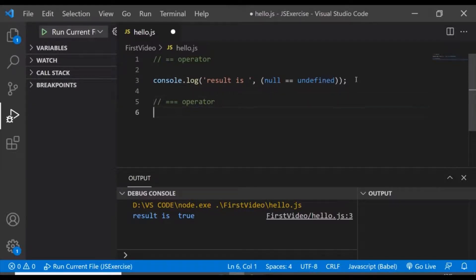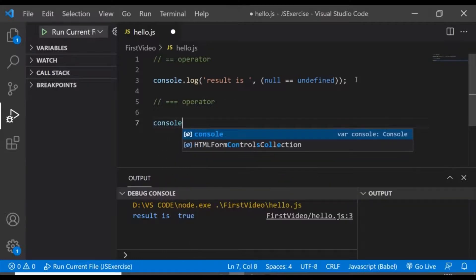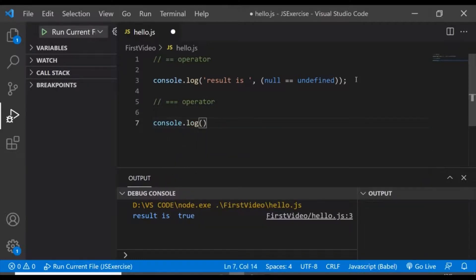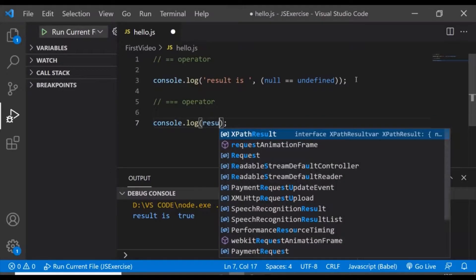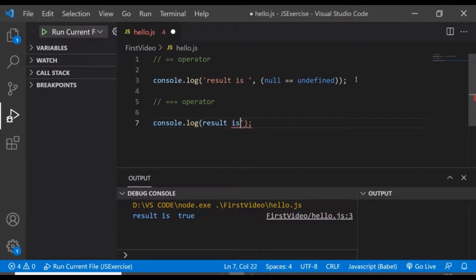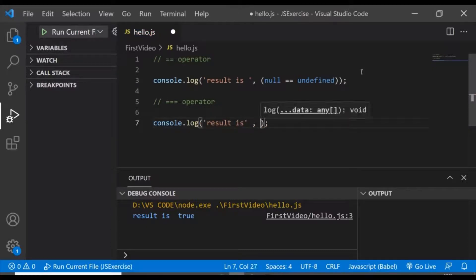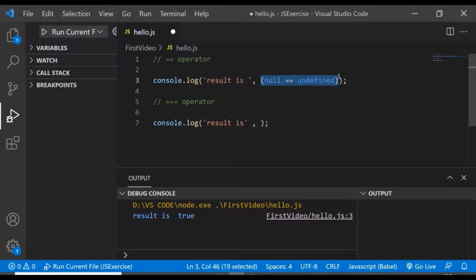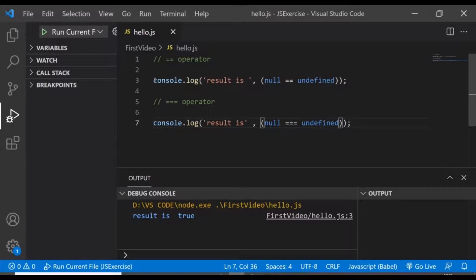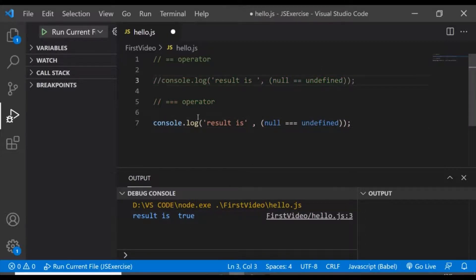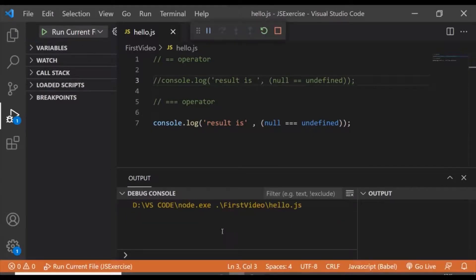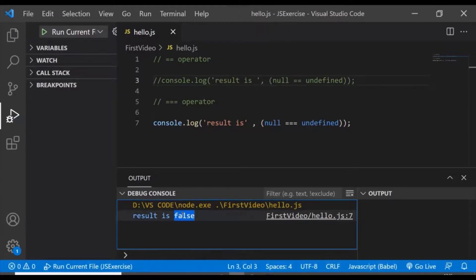Let's look at similar examples using strict equality. We'll add a console log with the same values, but instead of double equals to we will use the strict equality operator. In the case of double equals to it was returning true, but now you can see it is returning false — it totally avoids the confusion.